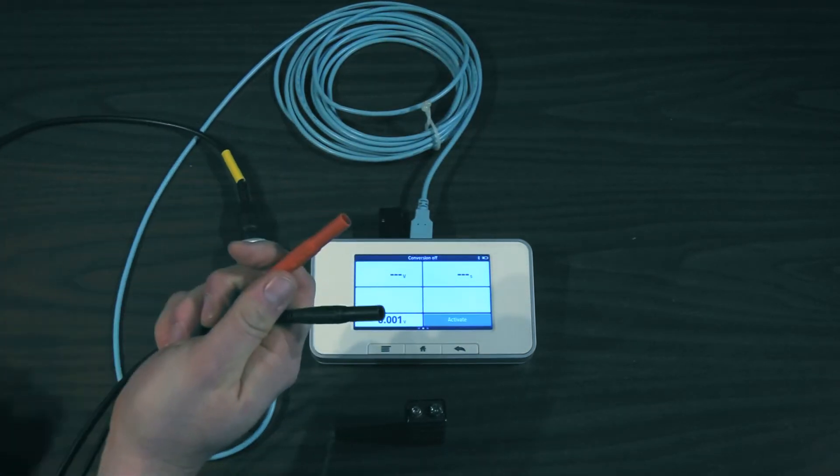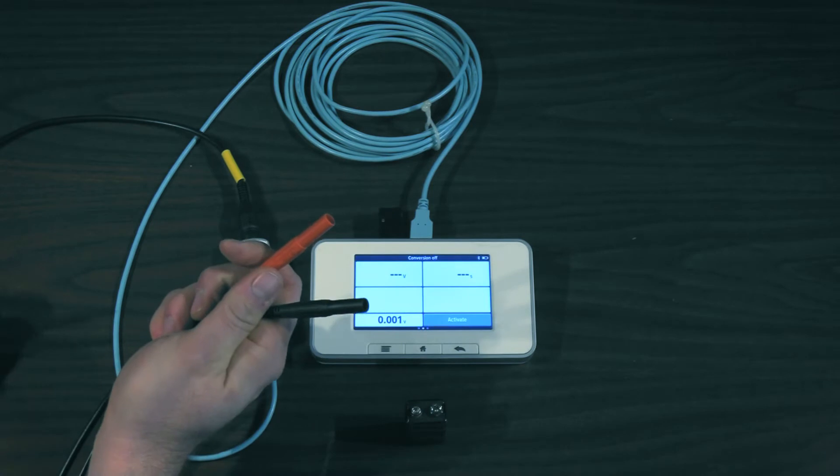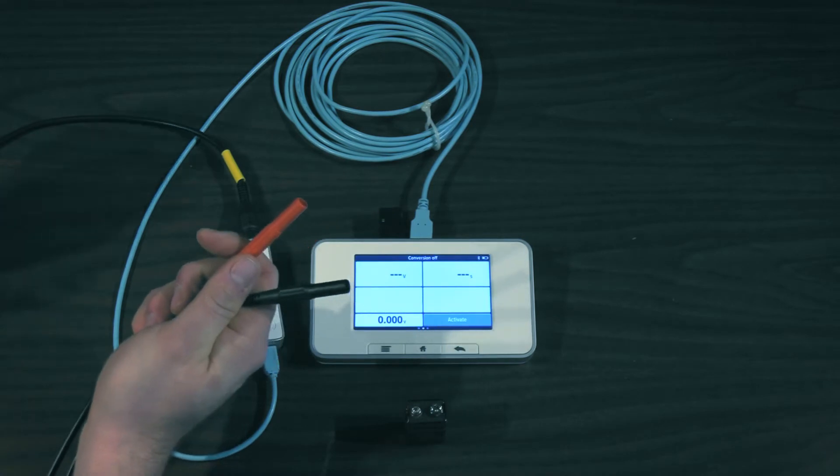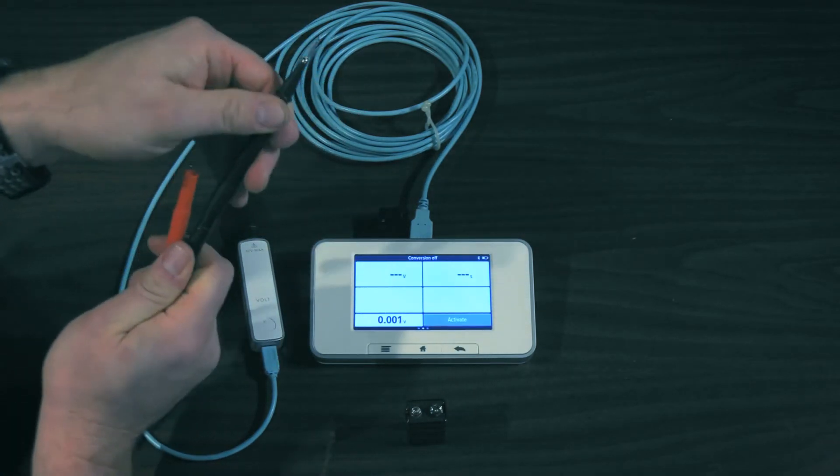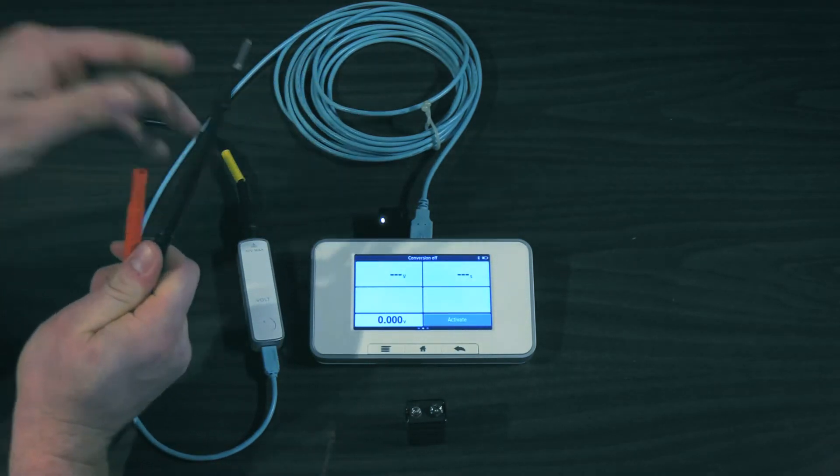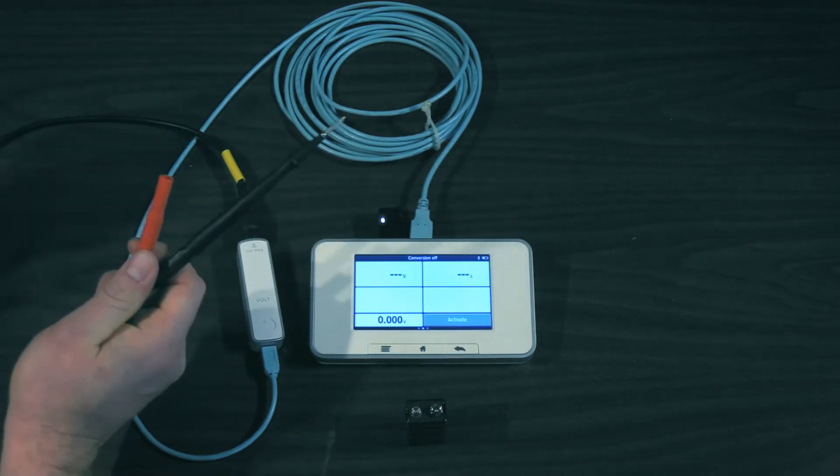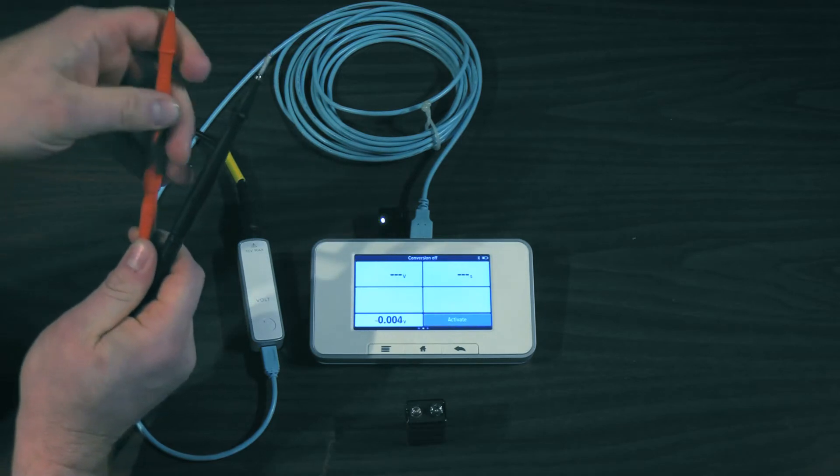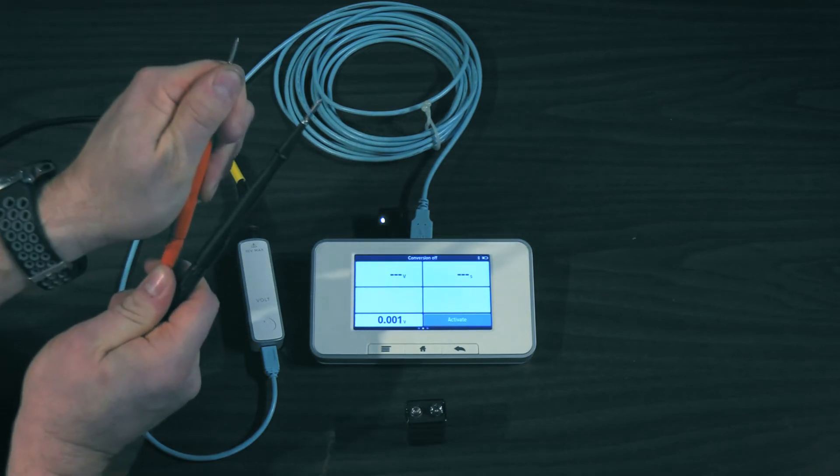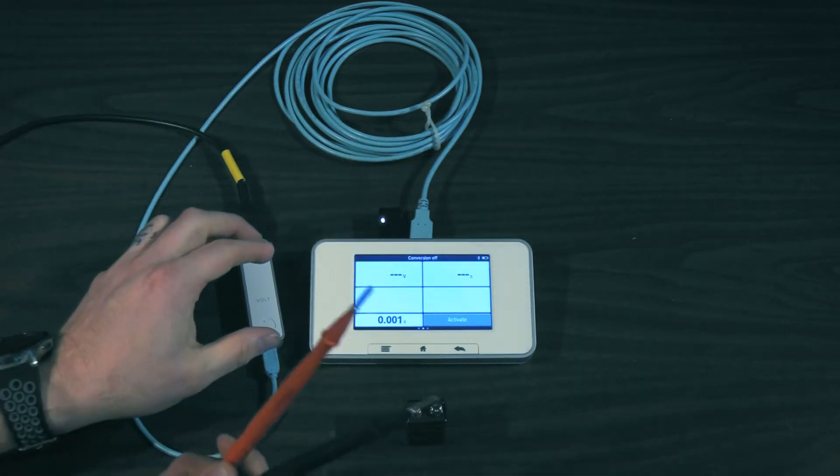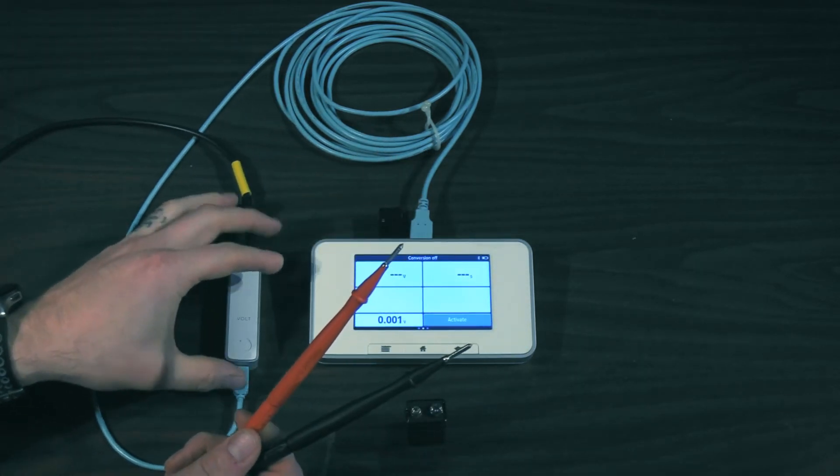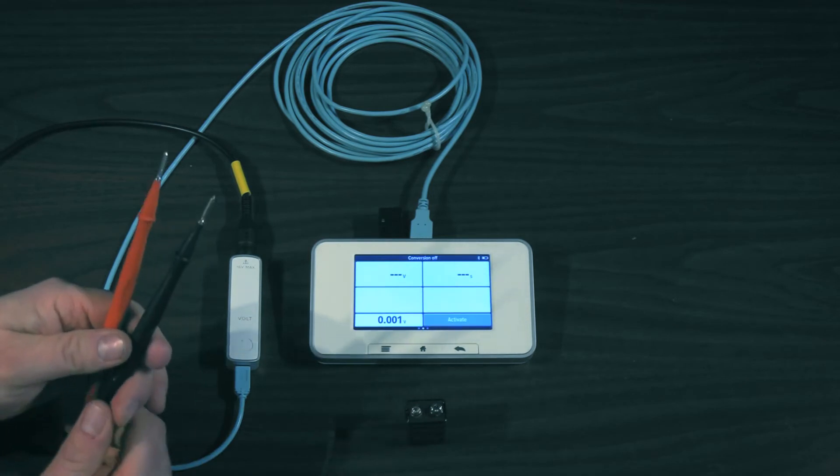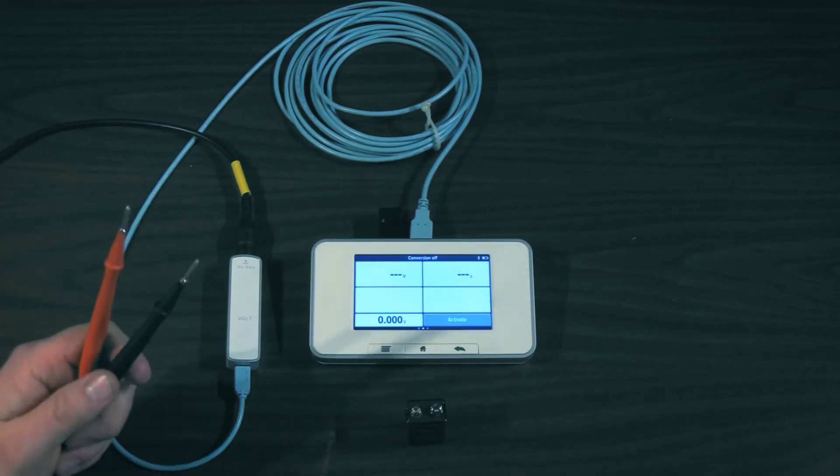And on this end I'm going to reach into my multimeter bag and take out my test leads. Press these onto here and this onto here. I use this with my Fluke multimeter and with my safety analyzer. There we go.